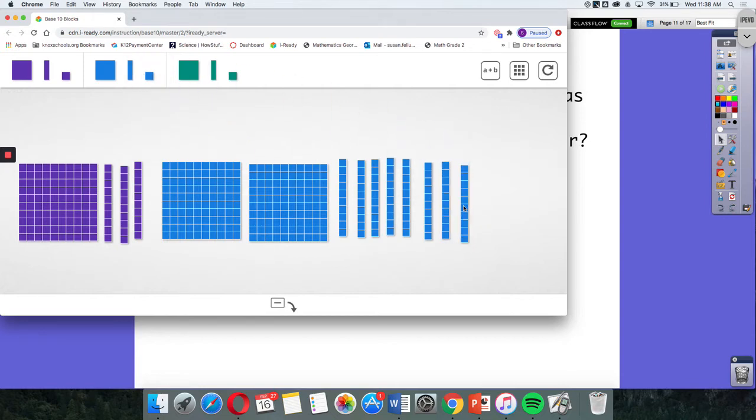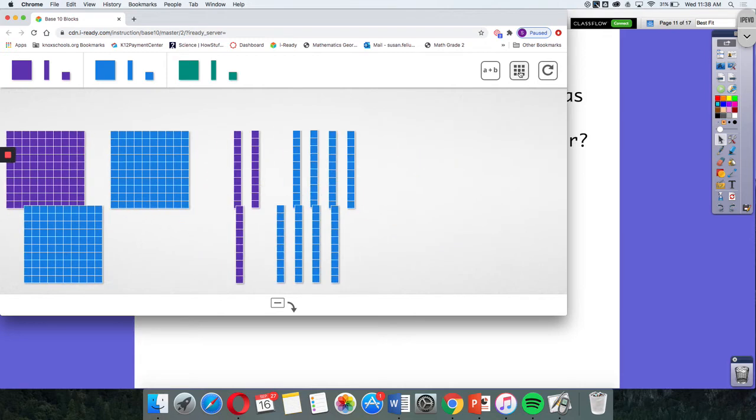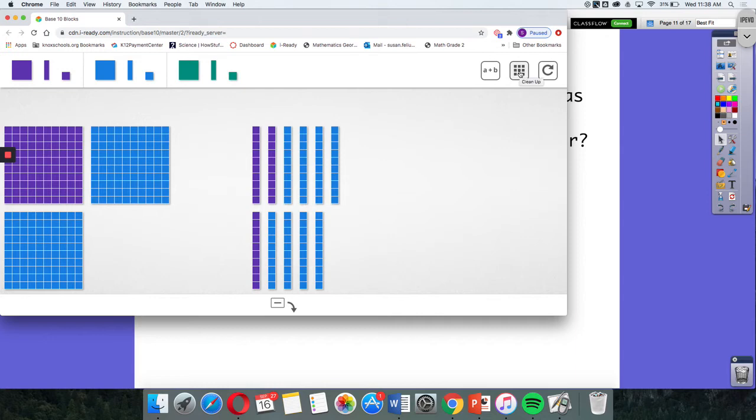The purple shows Garcia's 130 and the blue shows Mark's 280. When I click that button, it organizes and puts all the hundreds together, all the tens together. I don't have any ones, so there are no ones to put together.